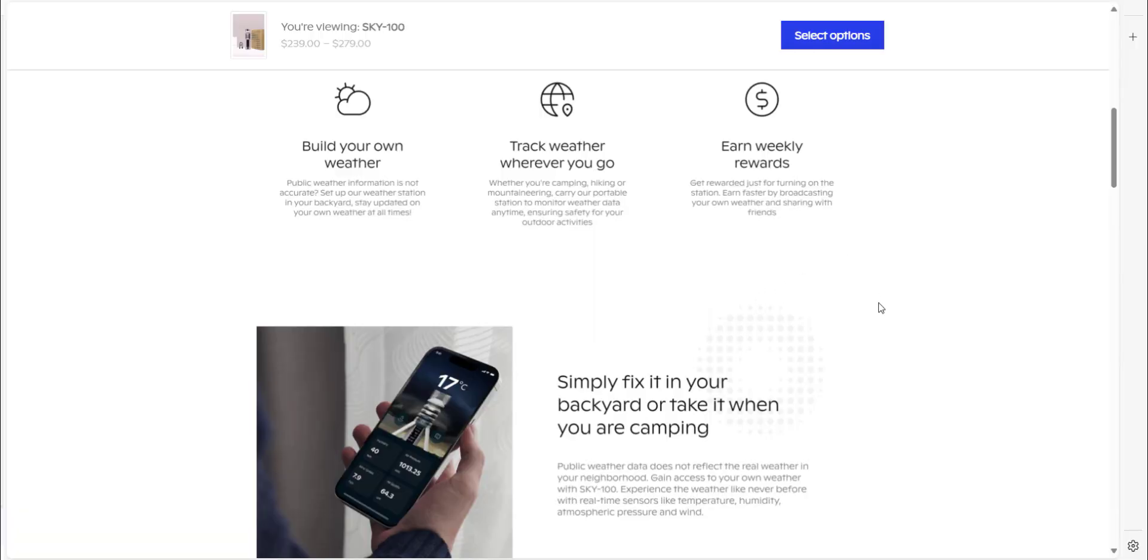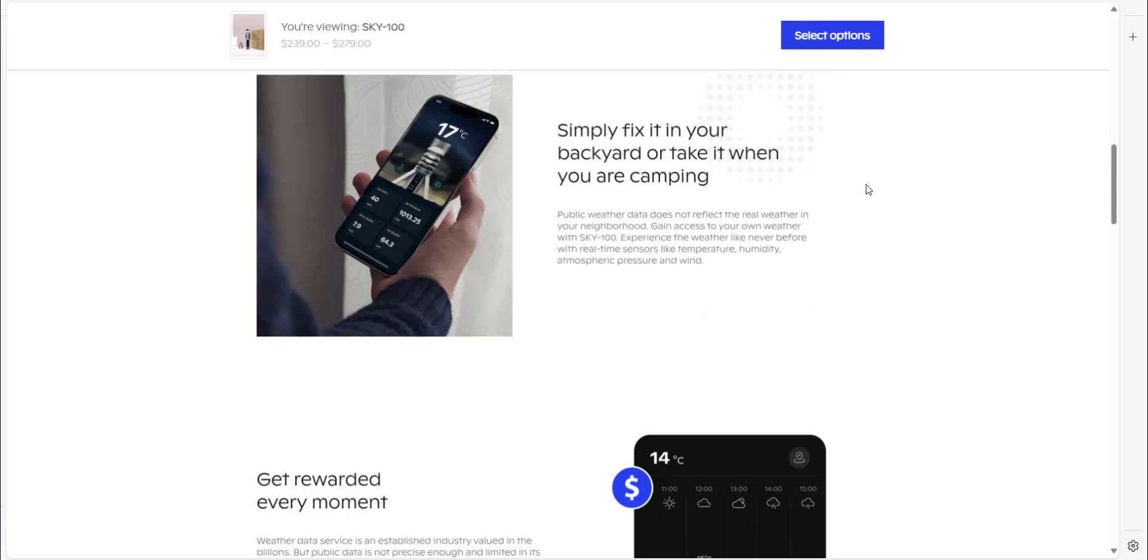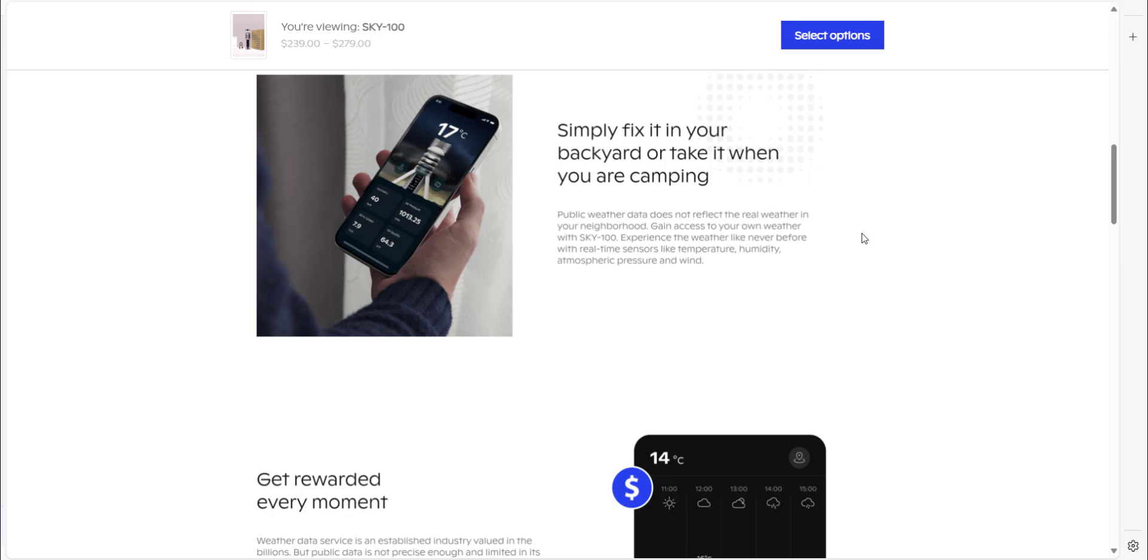So if you were interested in buying this device, there's a bit more information on their webpage and shop. And you can earn weekly rewards just for turning on the station. I think one thing that gives this project an edge over a lot of other weather station type crypto projects is that it's incredibly portable. It connects via bluetooth and wifi. So therefore you could either have it fixed in your backyard and using the wifi from your home, or you can just throw it in a backpack, go camping with it, connect to it via bluetooth and be able to gain access to the weather wherever you go. And I think that's quite a unique selling point of this project.